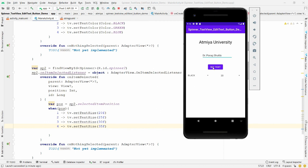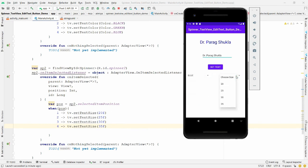For example, change the text to 'Dr. Paragshukla' and click Set Text — 'Dr. Paragshukla' appears. Change the color and the font as well. Everything works correctly.